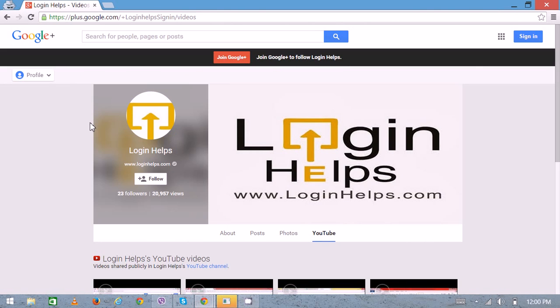Hello there, welcome to Login Helps. Today we're going to learn how to delete a POF account. So now you're done with online dating - you've found the perfect match for you, or you're fed up with always ending with the wrong one. Here's the exact process to delete your account. Open a web browser followed by a new tab.